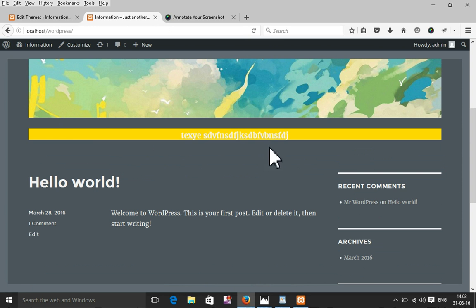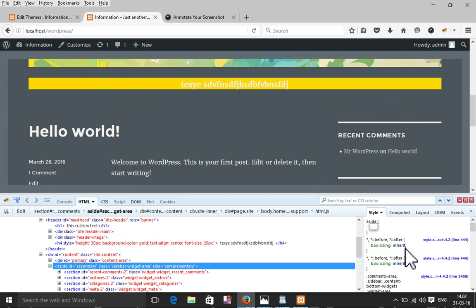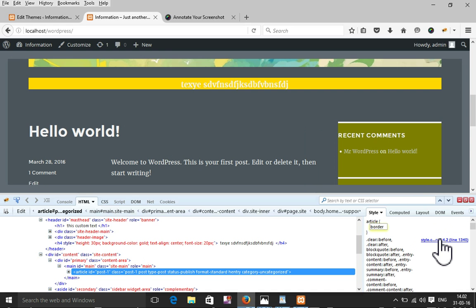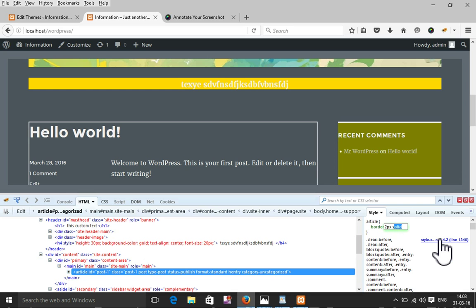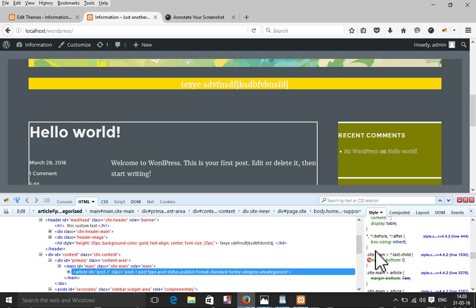Now I'll show how to change the sidebar background. Just select the sidebar div and add a new rule — background-color orange. You can also select the article part; if you need a border, add: border 2px solid white. The border will appear, but remember you need to add this class into your style.css, since Firebug only shows a live preview.